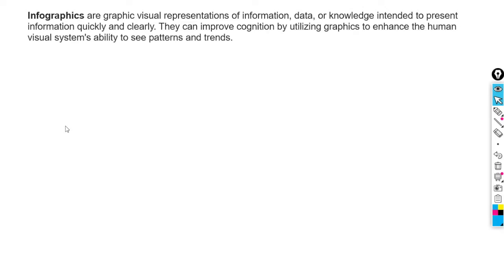Infographics are basically the visual representation of information, data or knowledge intended to present information quickly and clearly.